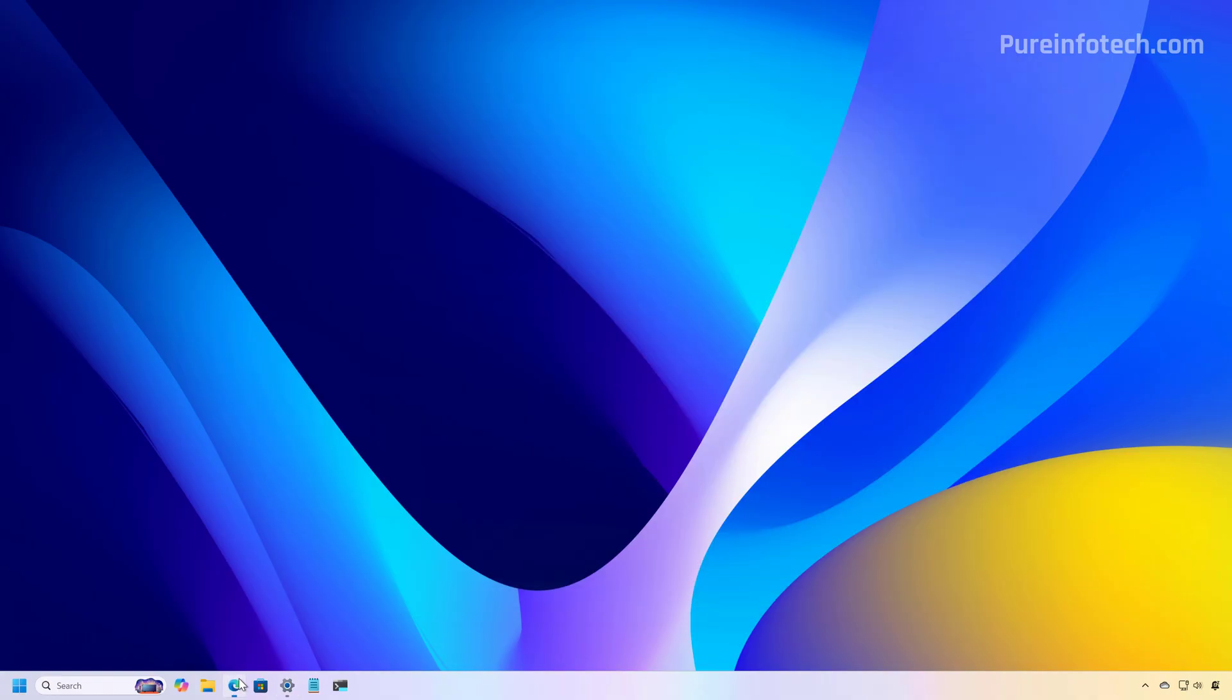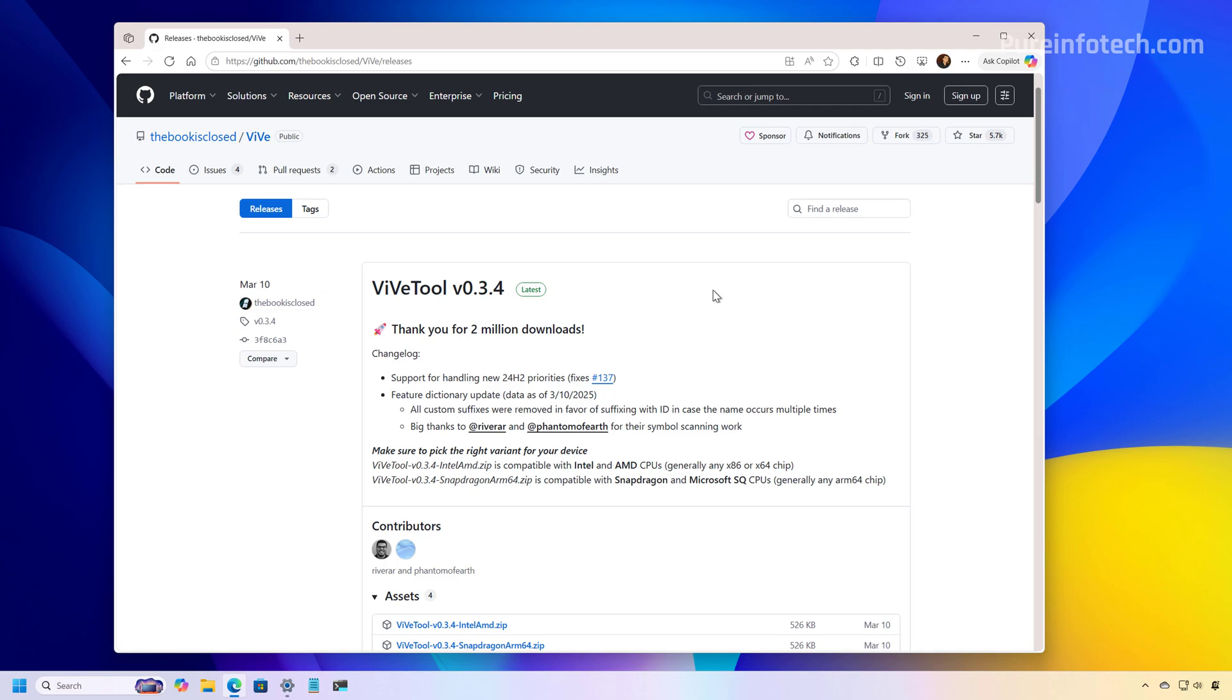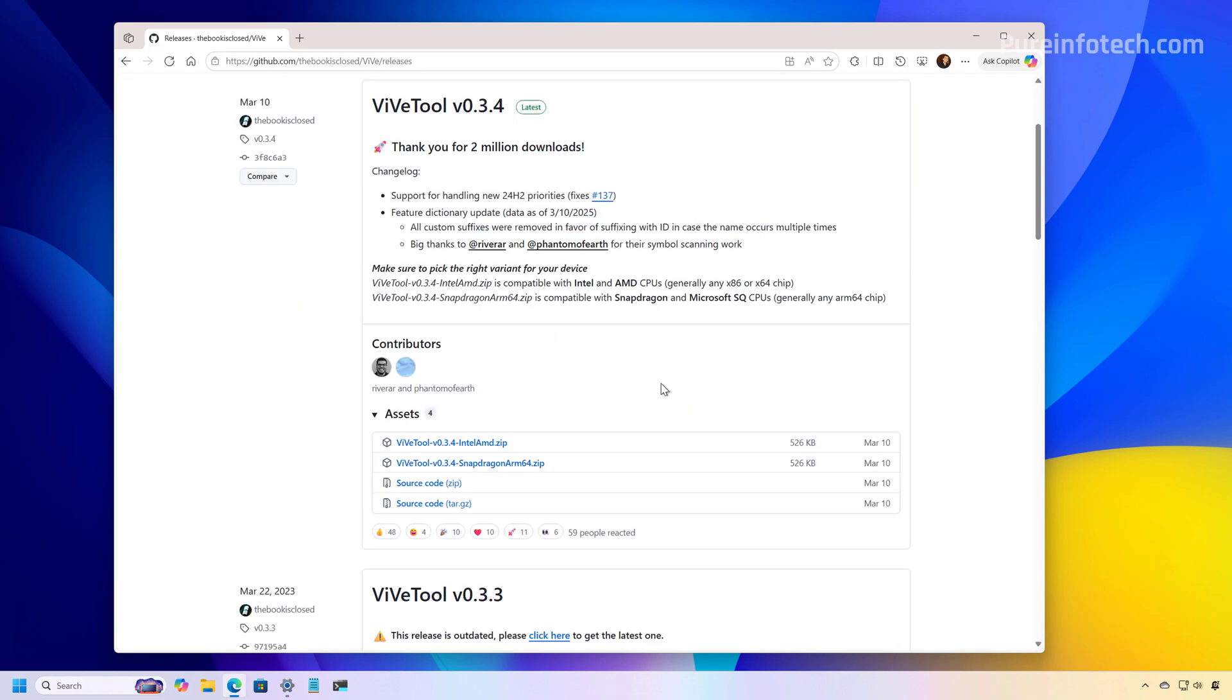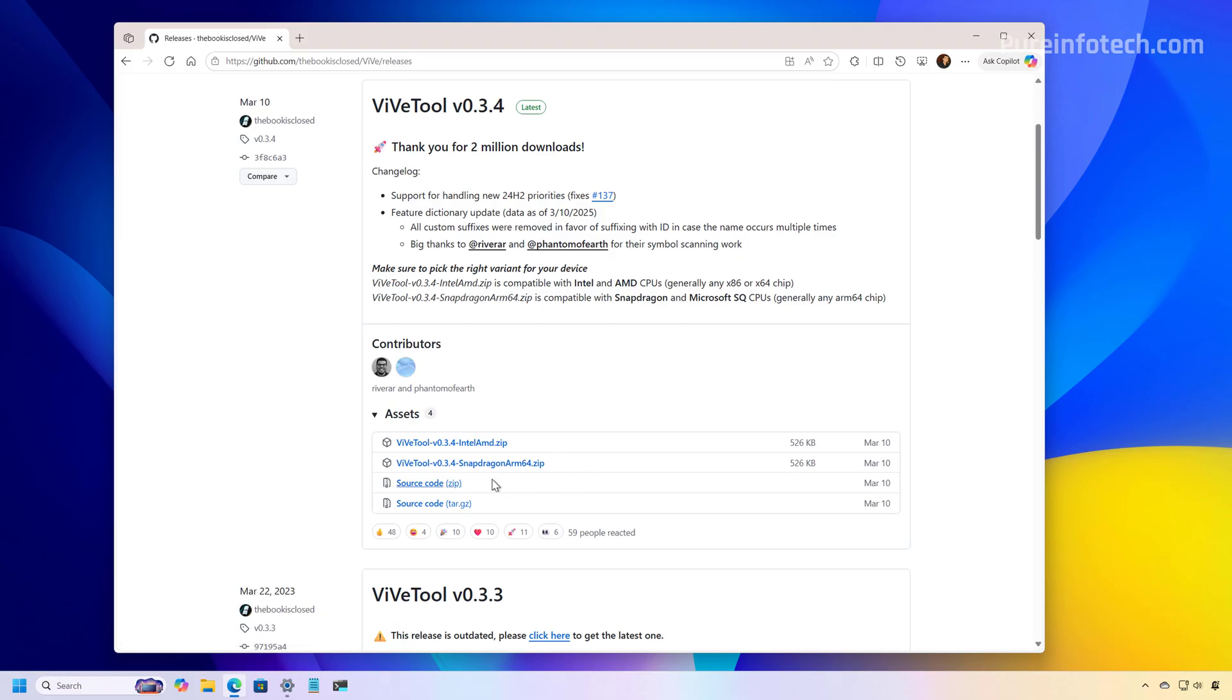Now open the web browser and go to this page. And here we're going to need to download the ViveTool. This tool allows us to run different commands to enable experimental features of Windows 11. Now on the latest version, just make sure to download the zip file that corresponds to the platform that you have on your computer.